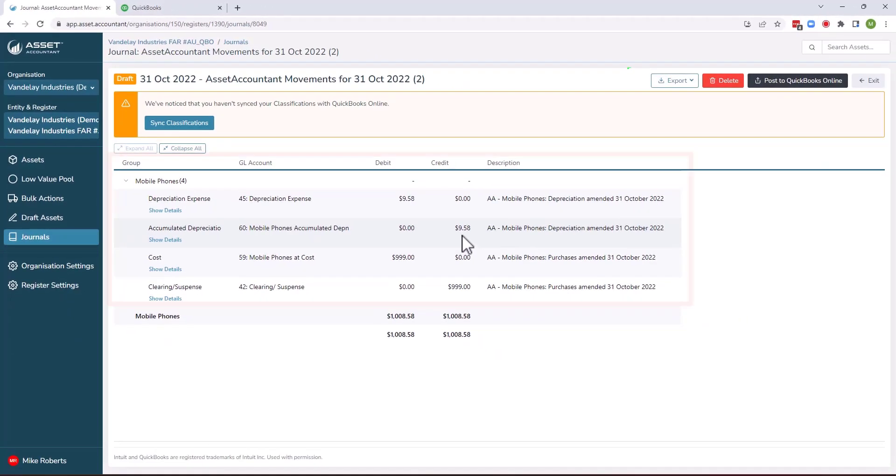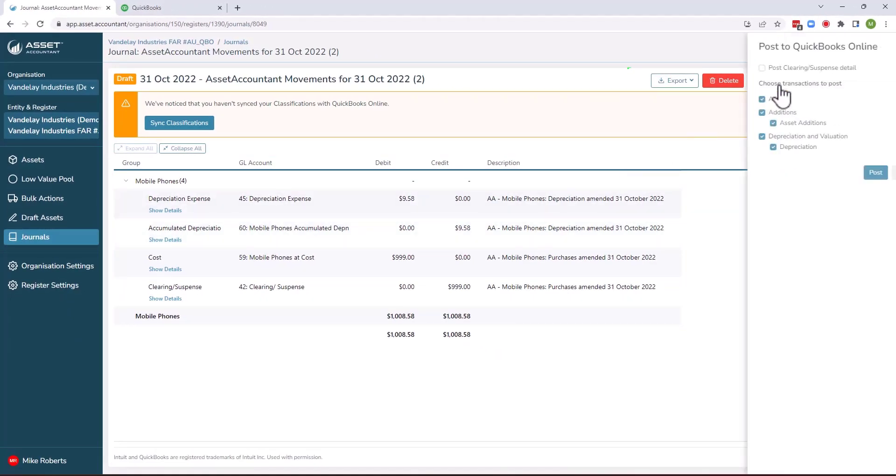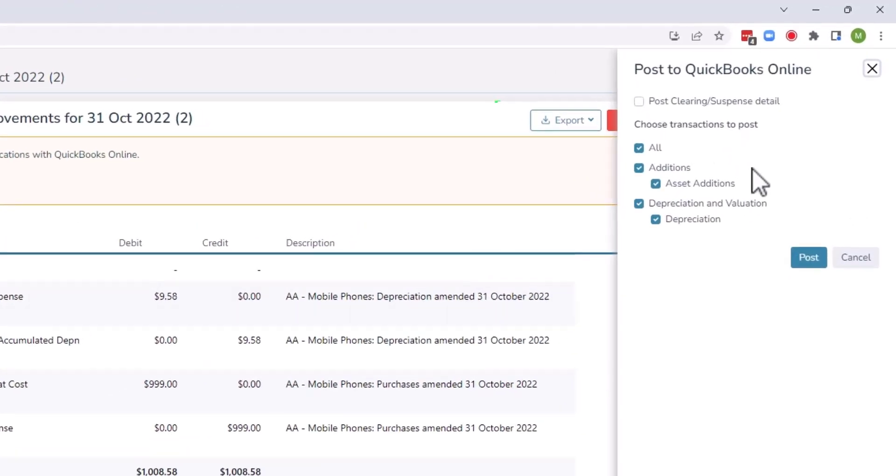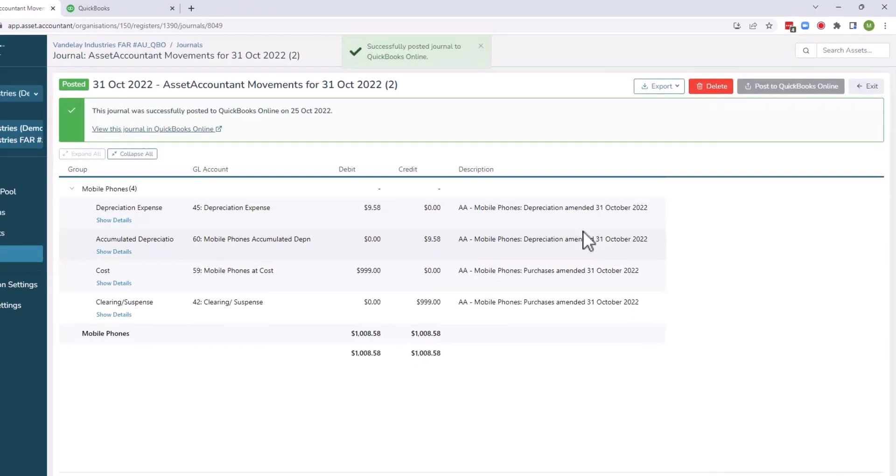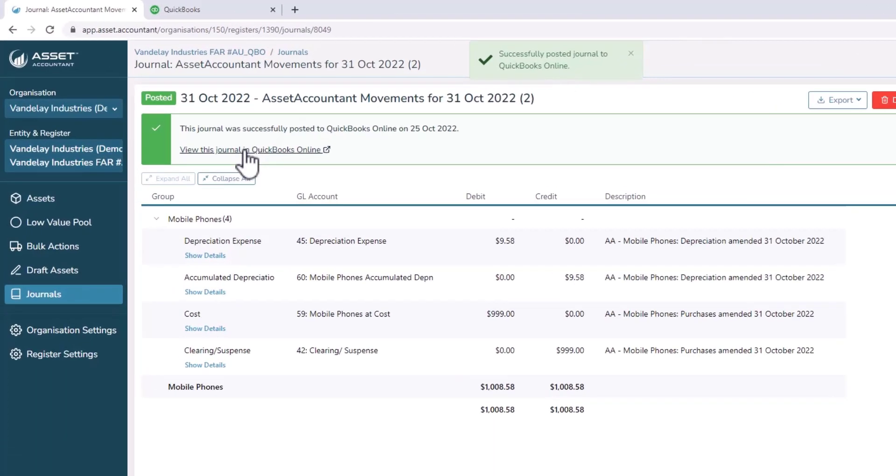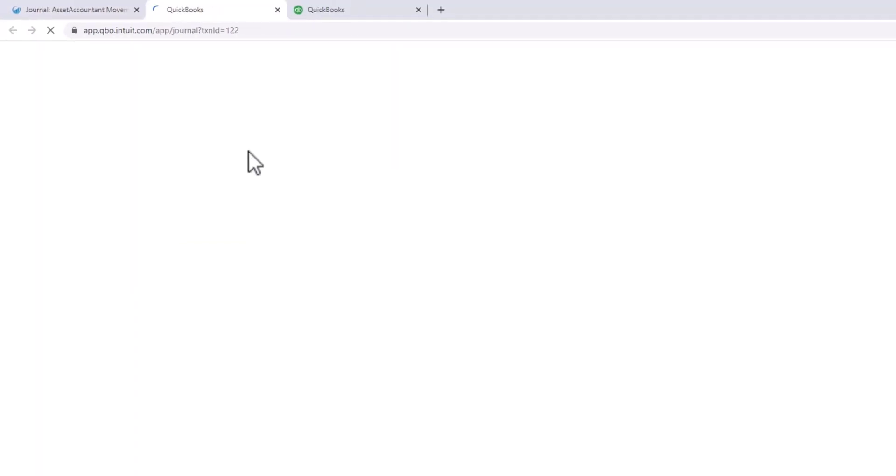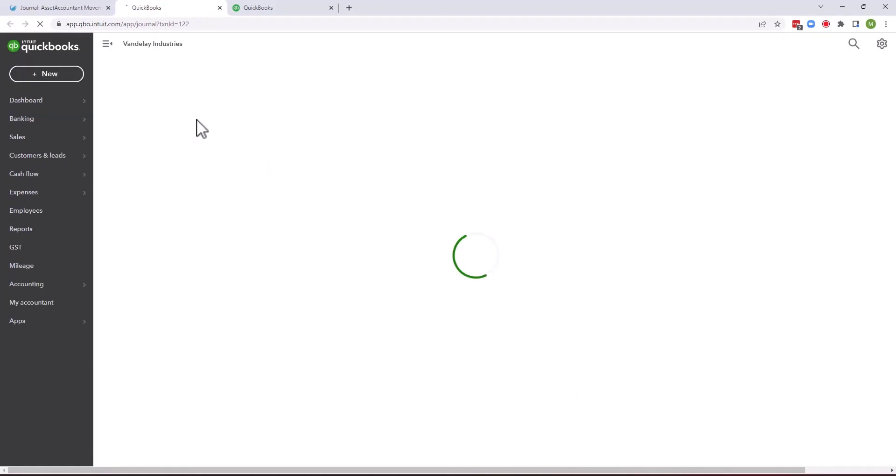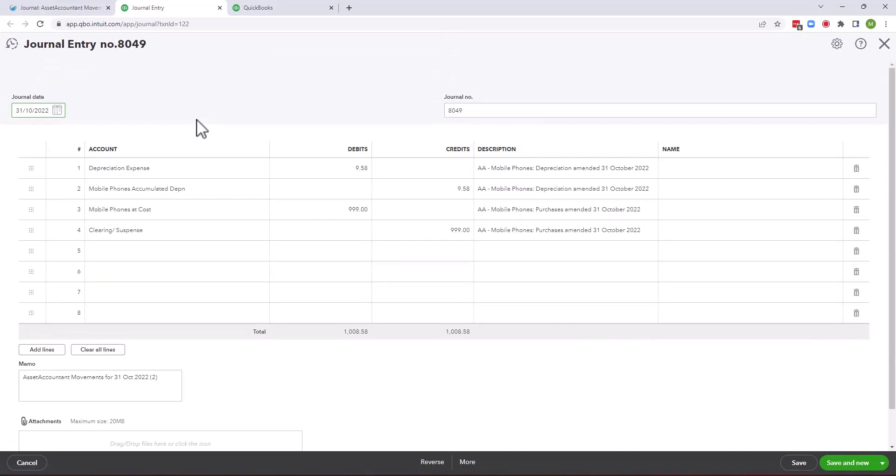So if I'm happy with that journal I can then post that automatically to QuickBooks Online using the post QuickBooks button. And you can see there that journal has been successfully posted. Then there's a deep link into QuickBooks Online from Asset Accountant here which will take you into the journal that has just been posted in QuickBooks. And so you're then able to confirm that the Asset Accountant journal moving the clearing account, clearing the clearing account and starting the depreciation has been set there.